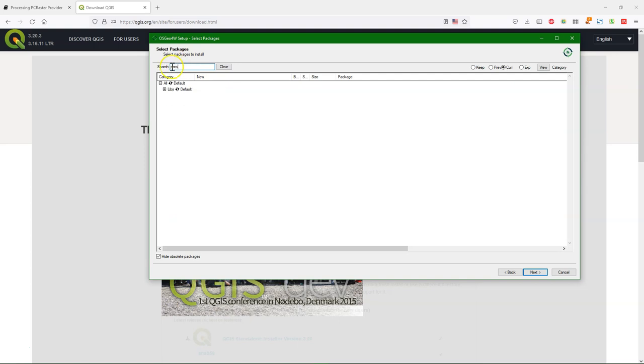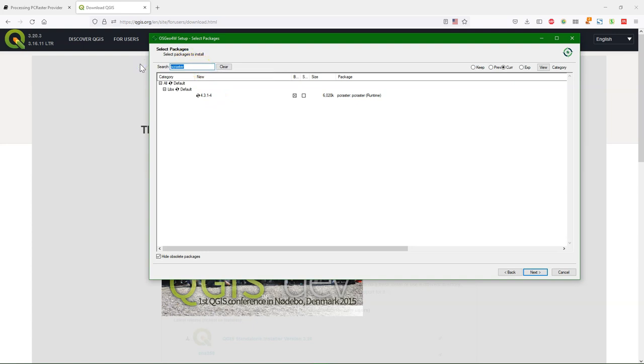If you want PC Raster to be installed, which is necessary for the plugin, you search for PC Raster and you find it under LIPS. Then you check that it has to be installed.